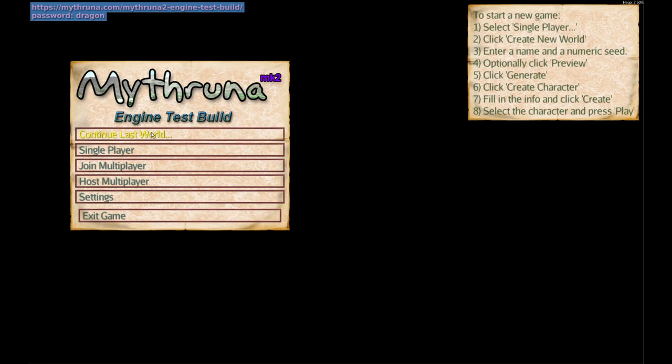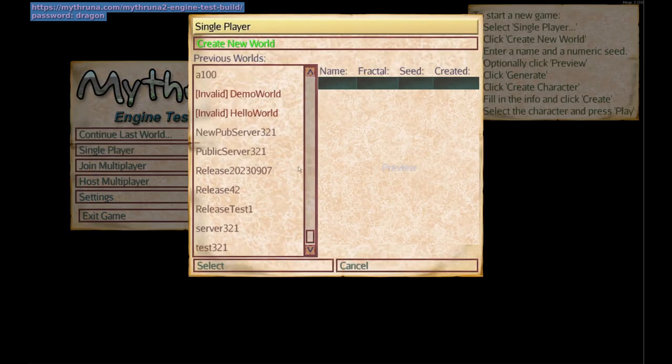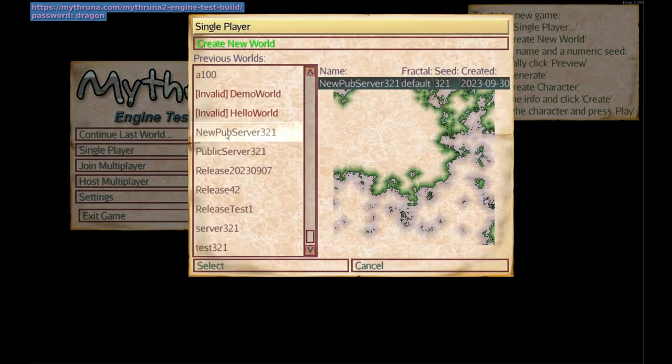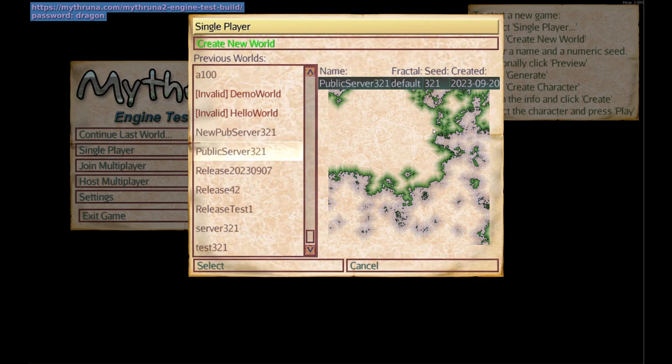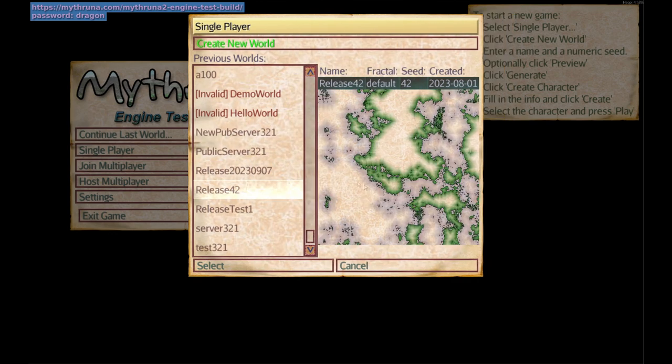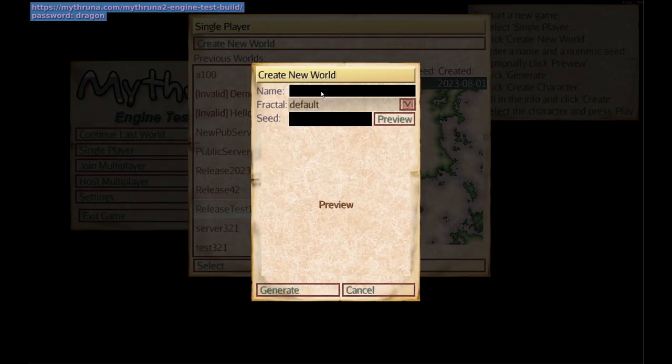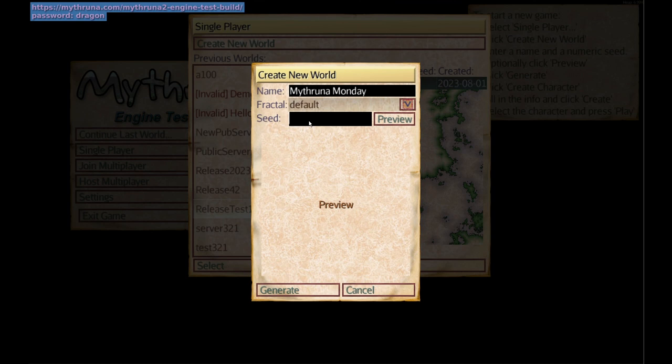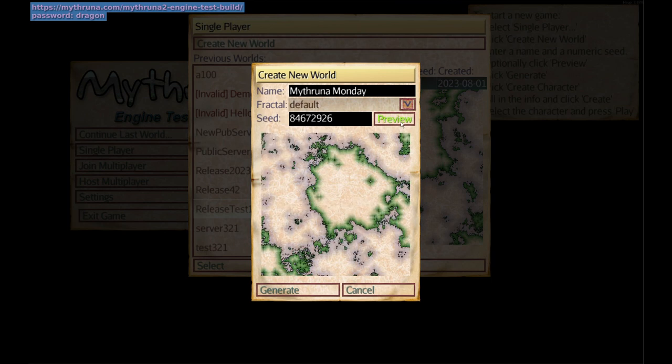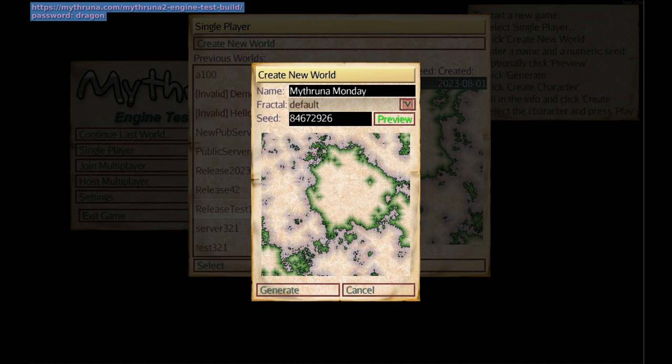First we're going to start a new single-player world. In this screen you can see previous worlds you've started and the preview map from when the world was generated. We're going to create a new one today. Call it Mithruna Monday. Give your world a name, leave it at the default fractal, and give it some random seed or put in whatever value you want there. You can hit preview and it will generate what the world looks like. You can pick different seeds and see what the overview looks like. This is a really large area and it gives you an overview of what the world will be like. So let's go ahead and generate that.